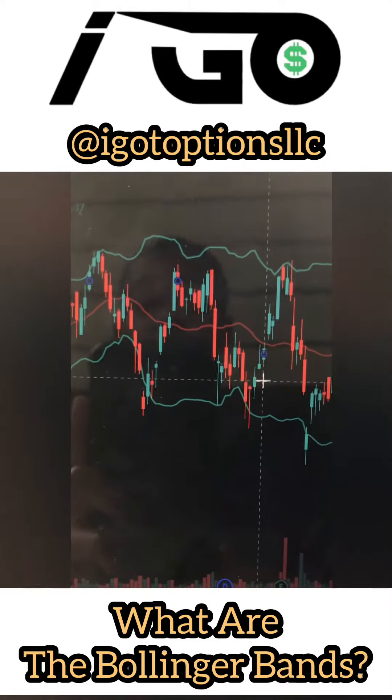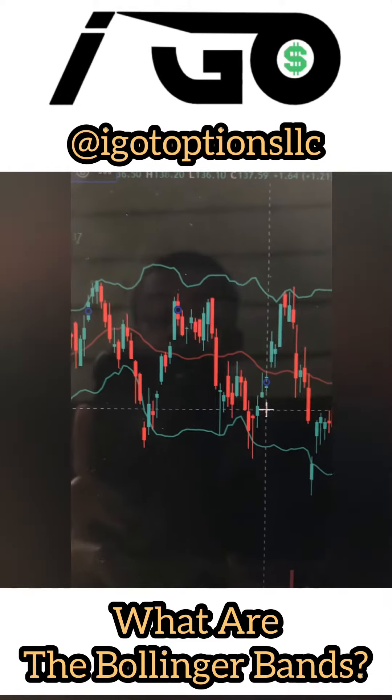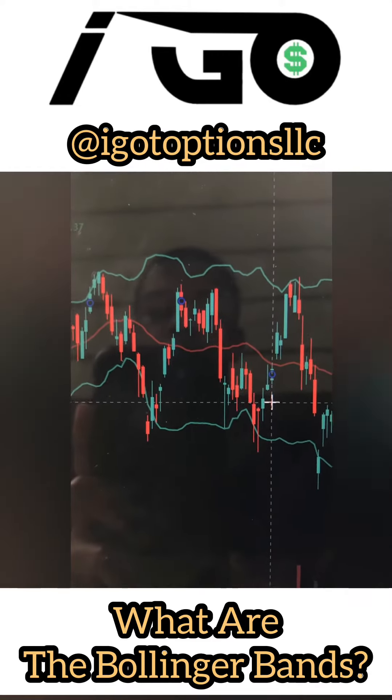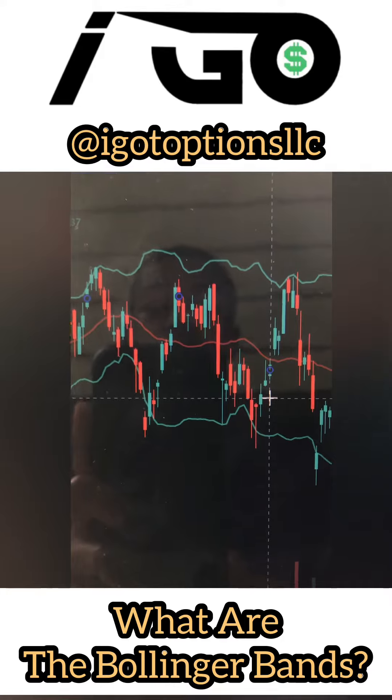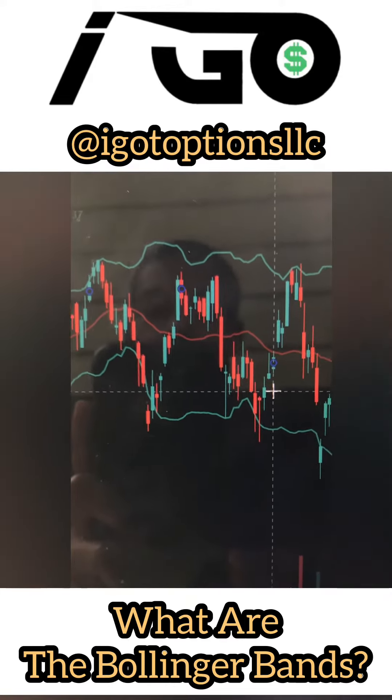Peace and blessings everybody, this is Young Naz from I Got Options LLC and in this video I wanted to talk about what the Bollinger Bands are.